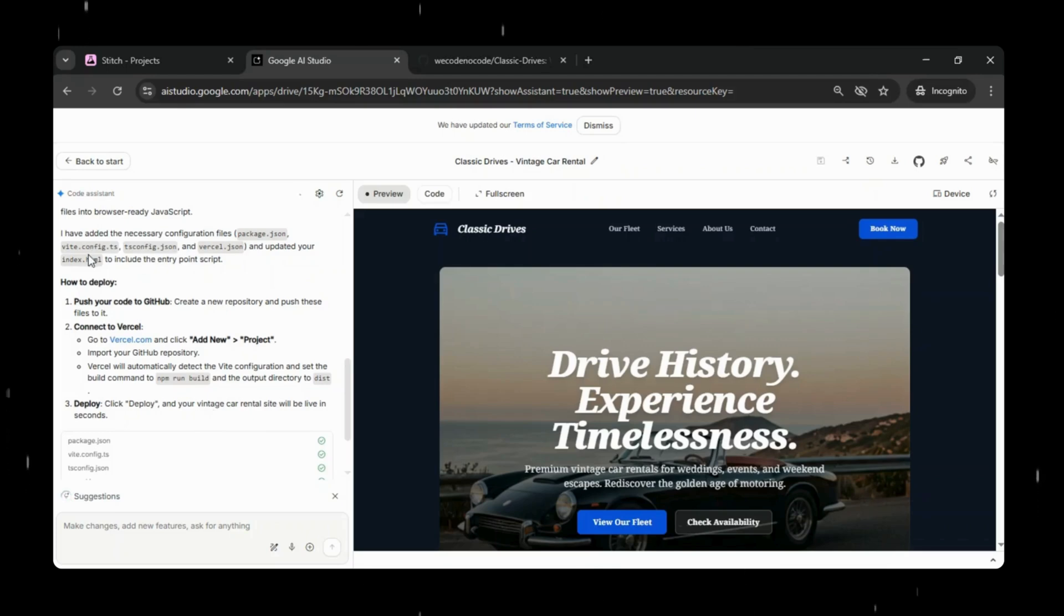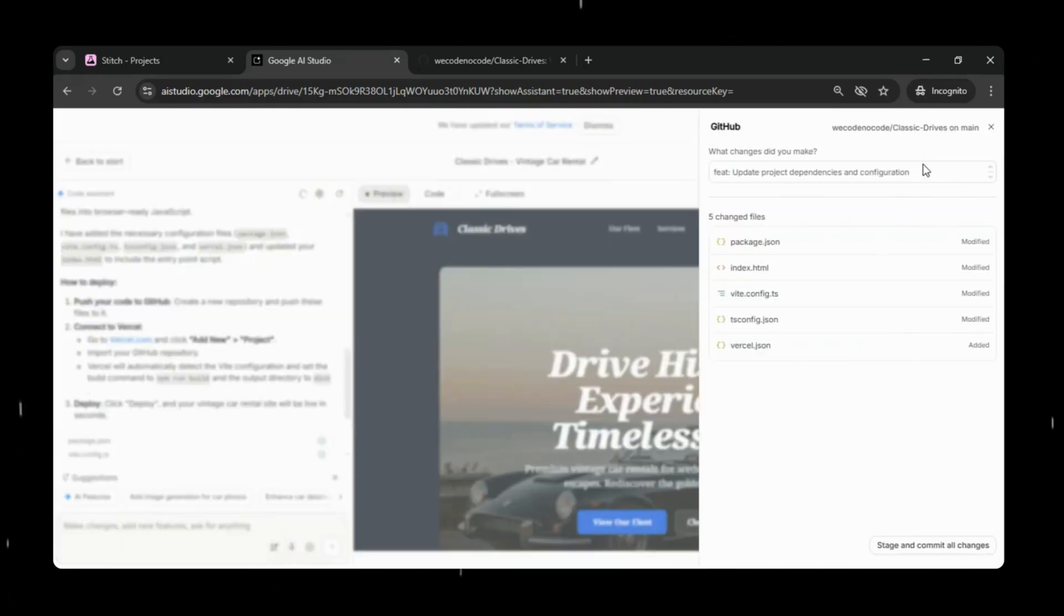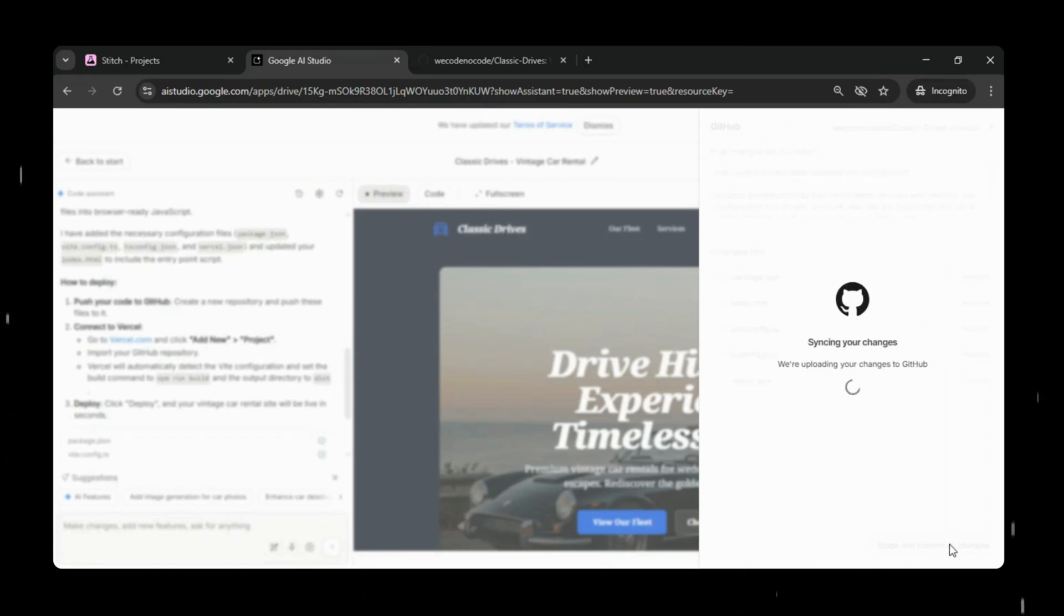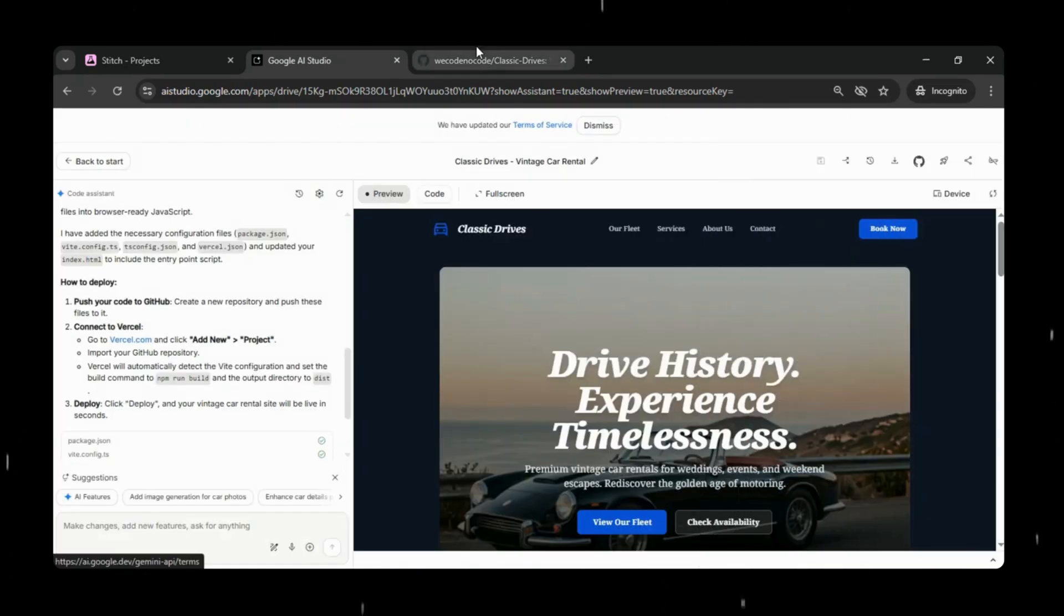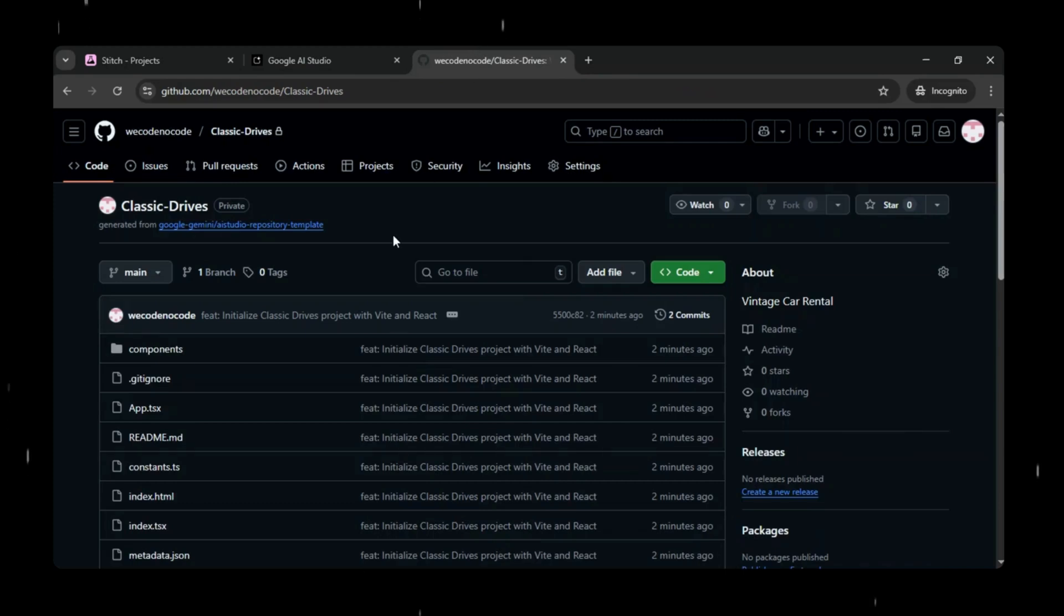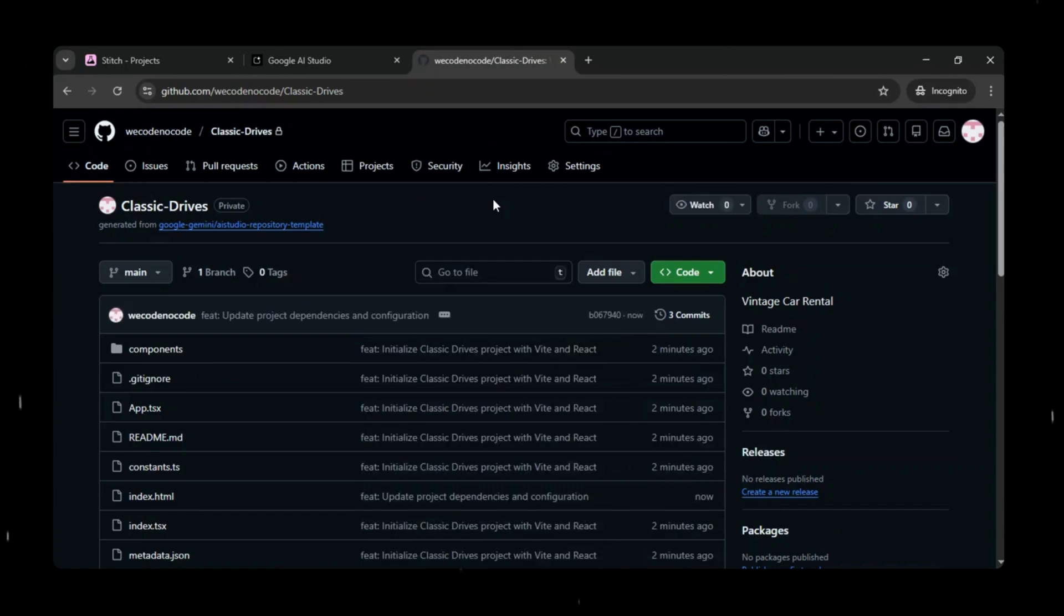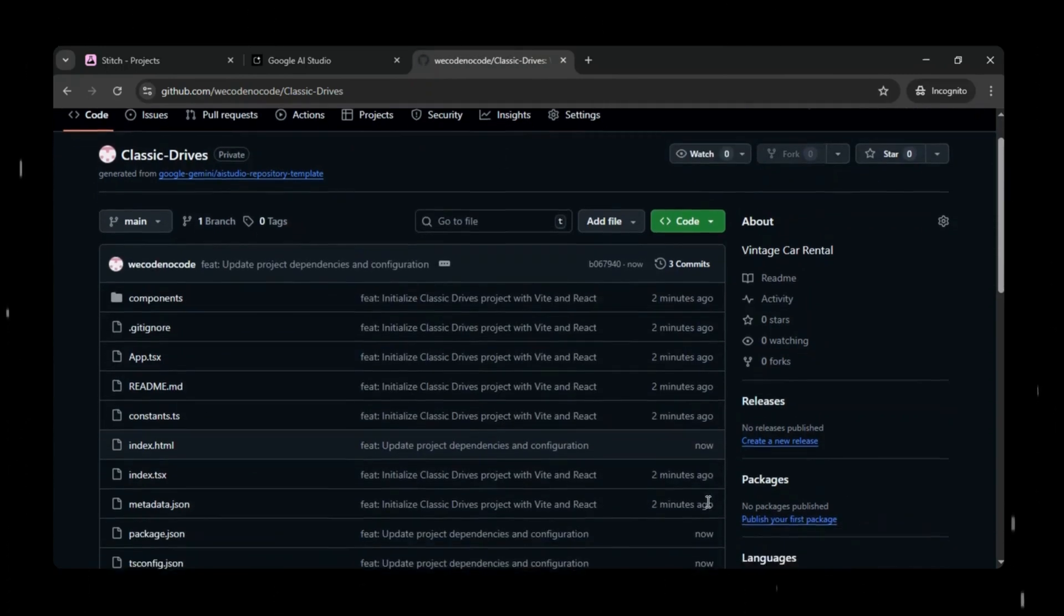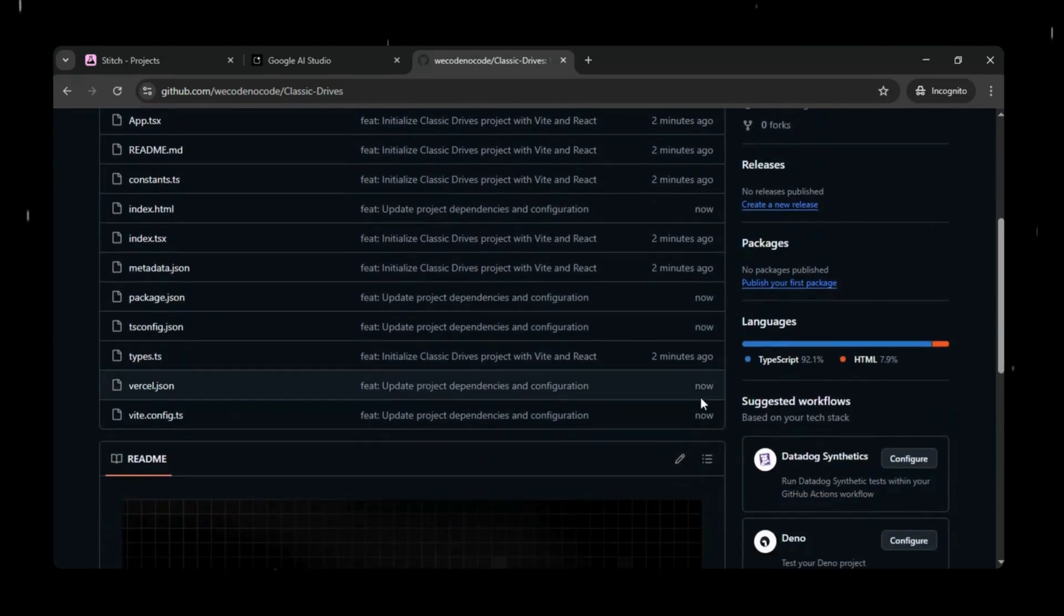Now we will quickly push these updated files to GitHub. Just click Save to GitHub. This will update our existing repository with all the new configuration and deployment related files. Once the push is complete, our project is fully ready to be imported into Vercel for live deployment. We can quickly verify this on GitHub as well by checking the newly updated configuration files.